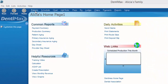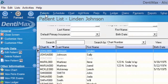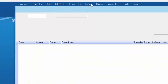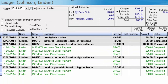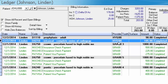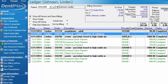Starting by going to your patient list, we'll pull up one of our patients, Lyndon Johnson, and go to his ledger. We have two charges that are currently outstanding: a prophy and an FMX. Those two items have already been billed out to insurance, as we can see because we have the option to view or print his claim.